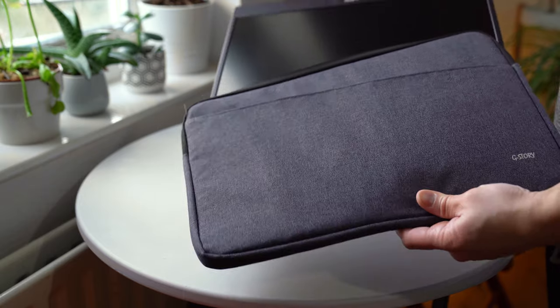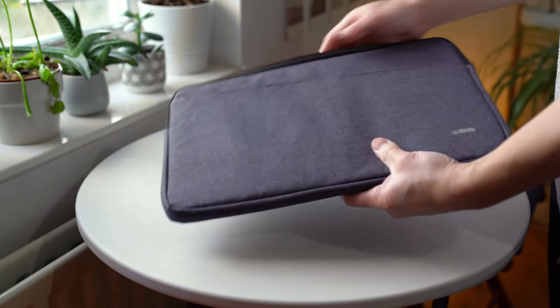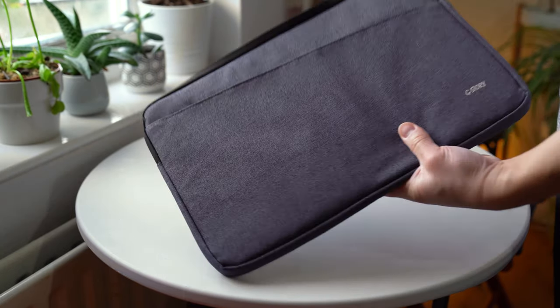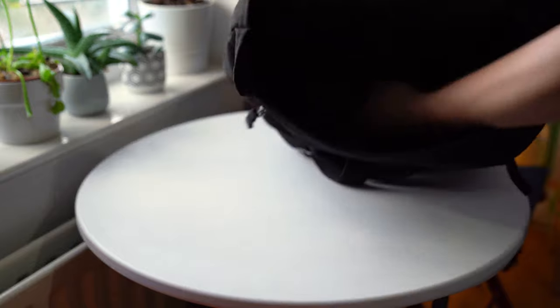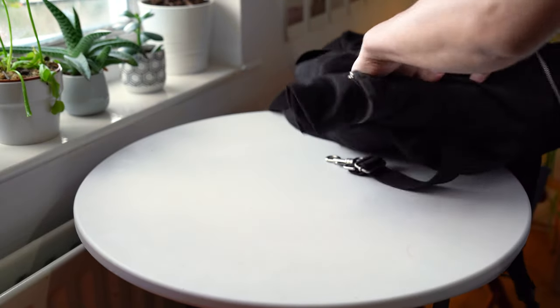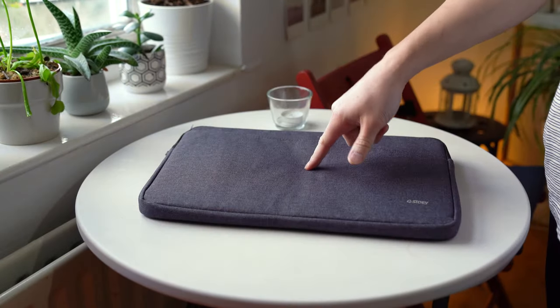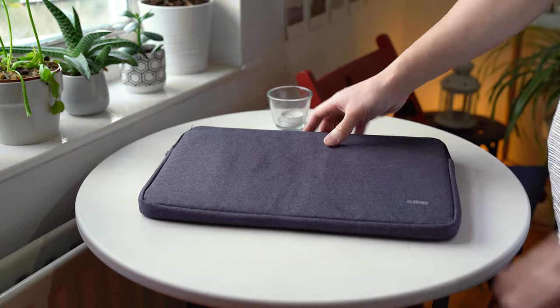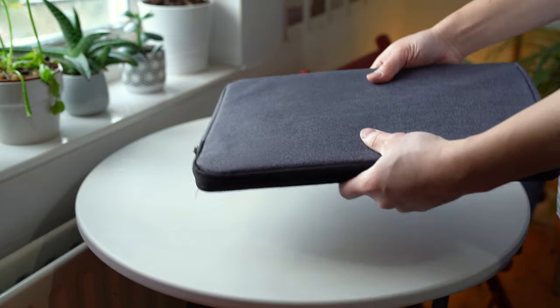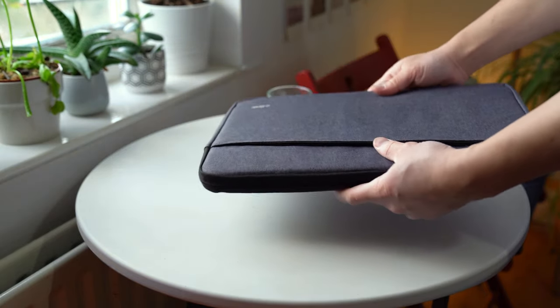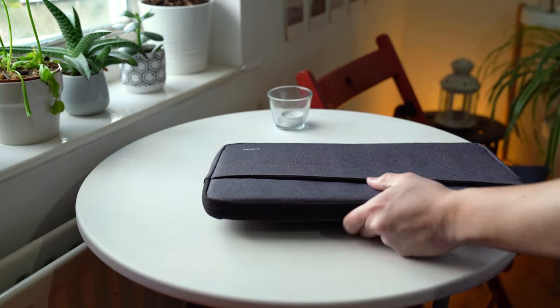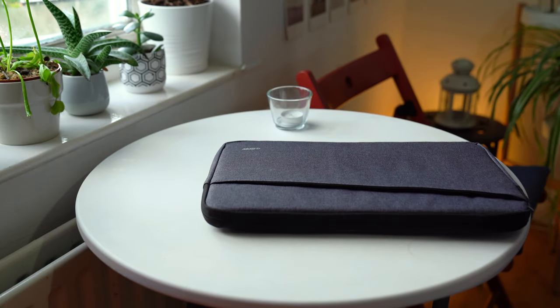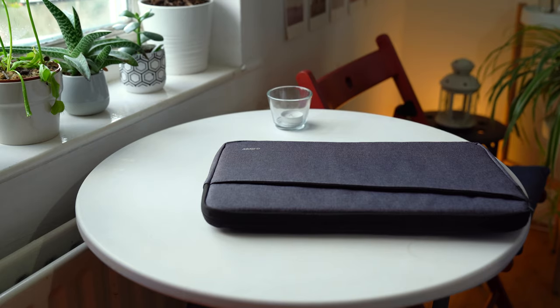The monitor does come with a sleeve that will protect it from scratches. However, if you put the display in that sleeve and in a backpack along with any hard items, the sleeve won't do much to protect the monitor from getting crushed. It's nice that G-Story have included a protective sleeve with the monitor, but I wish they included a lightweight, thin, hard carry case instead to really protect the display.